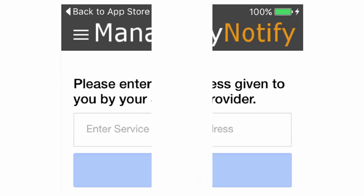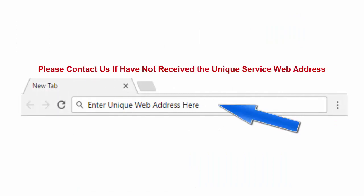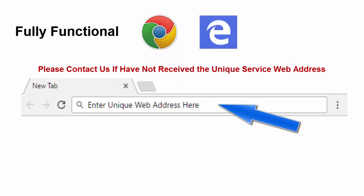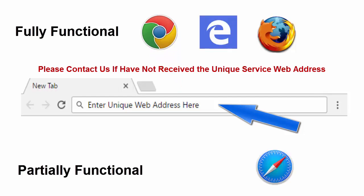If you are using this service with your computer, enter the unique web address into your PC's browser bar. The Manage My Notify service is fully functional with Google Chrome, Microsoft Edge, and Mozilla. Functionality is limited with Internet Explorer and Safari browsers.